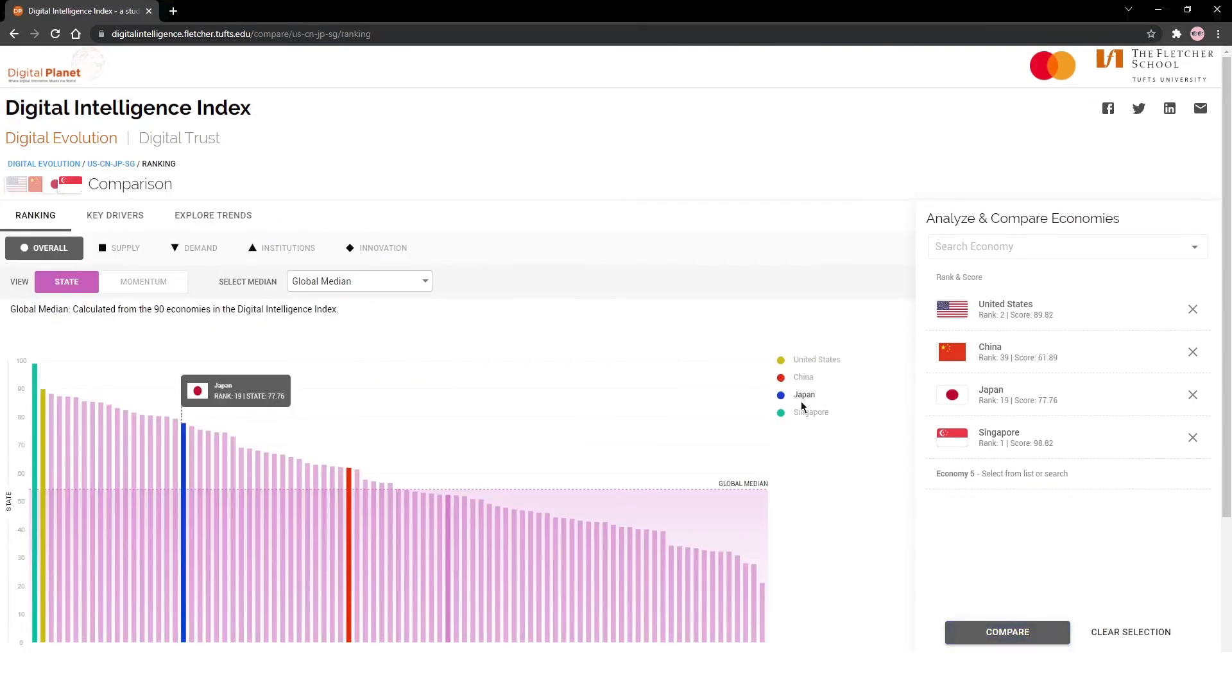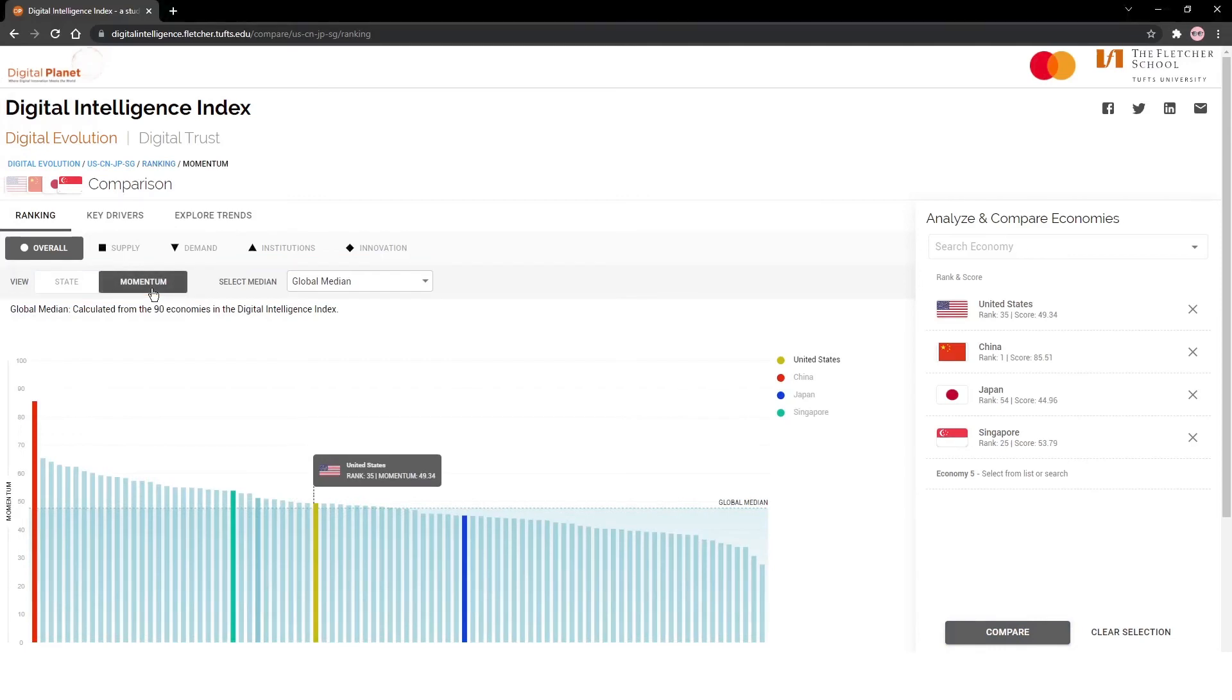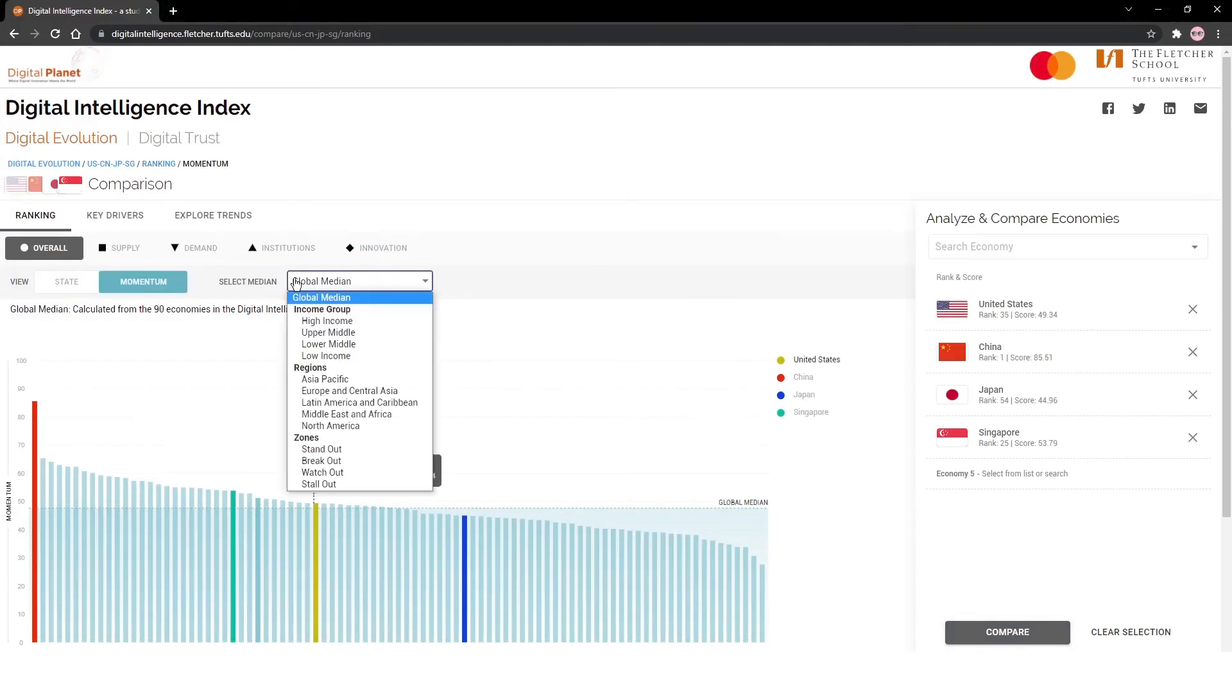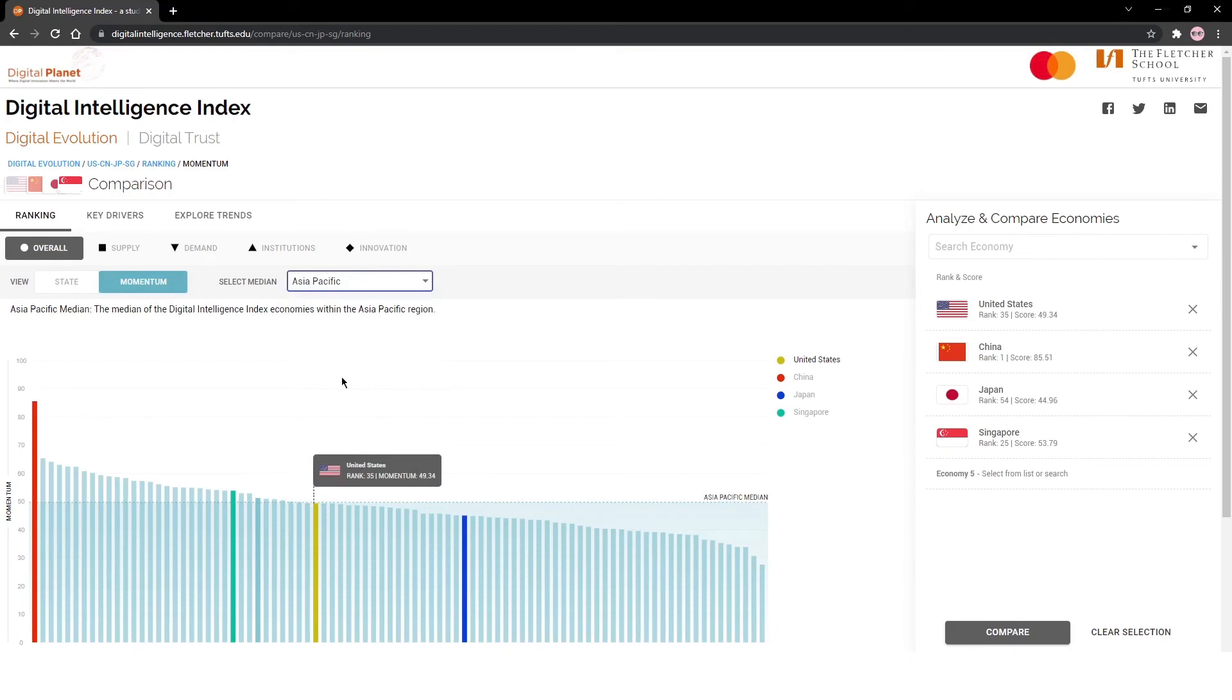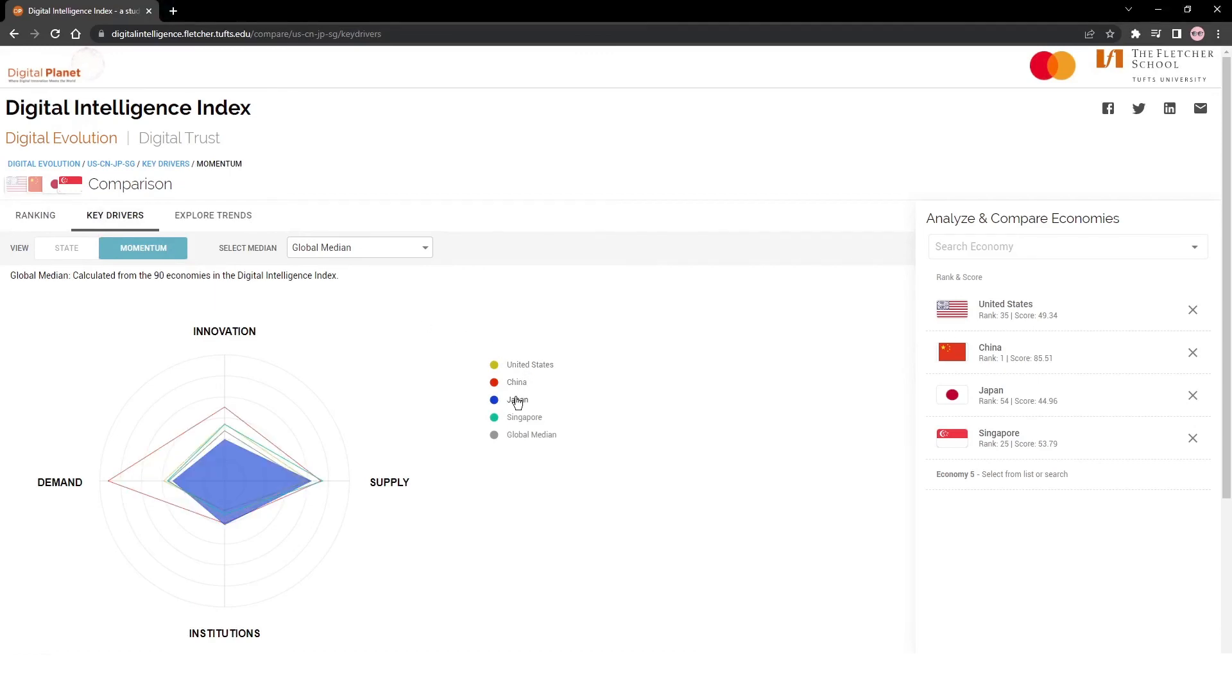The first view, ranking, shows you how the selected economies stack up against the rest. On this tab, you can view the state and momentum scores under the four drivers or how they compare against key benchmark indicators. The key drivers tab gives you a full view of where the economies stand with respect to the four drivers. Similar to the rankings tab, you can change the median.